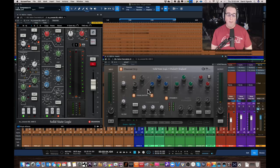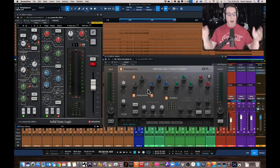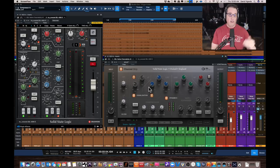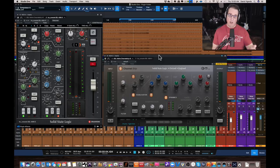Welcome to Home Recording Made Easy and my YouTube channel. In this video, by popular demand, we're going to take a look at what is kind of Part 2 of our SSL channel strip shootout. About a week ago I took a look at the new Solid State Logic native channel strip and we compared it to the Universal Audio channel strip and the Waves channel strip.